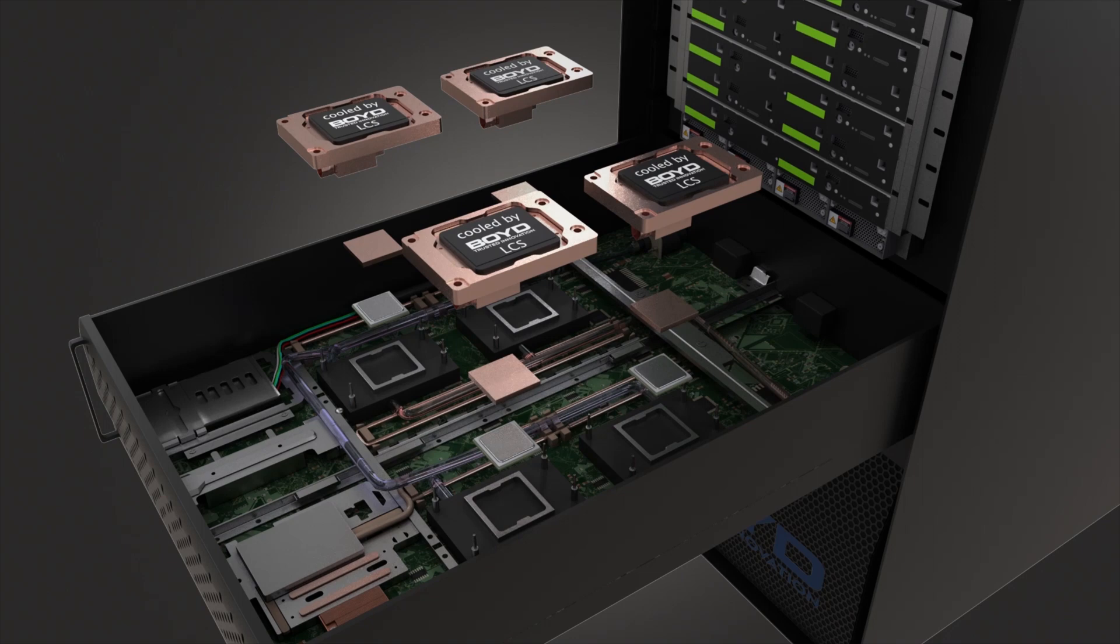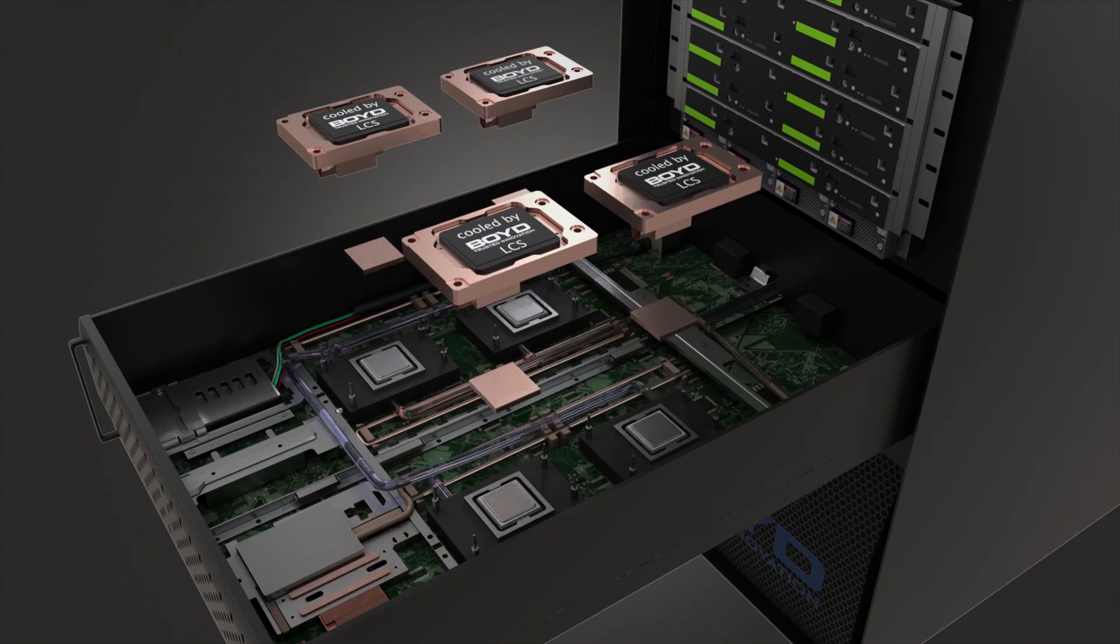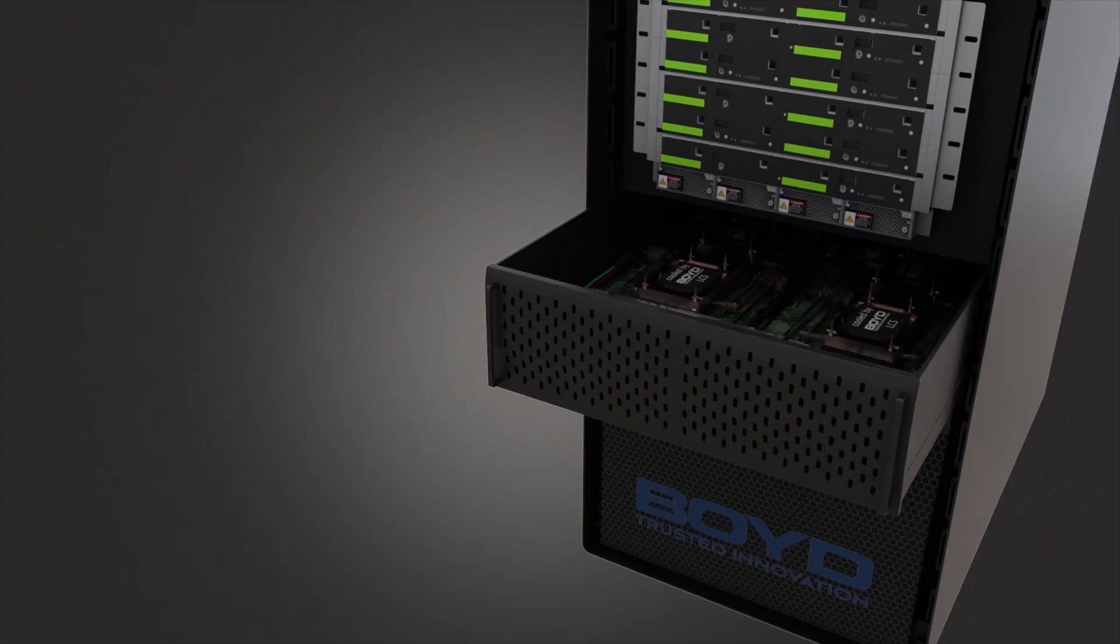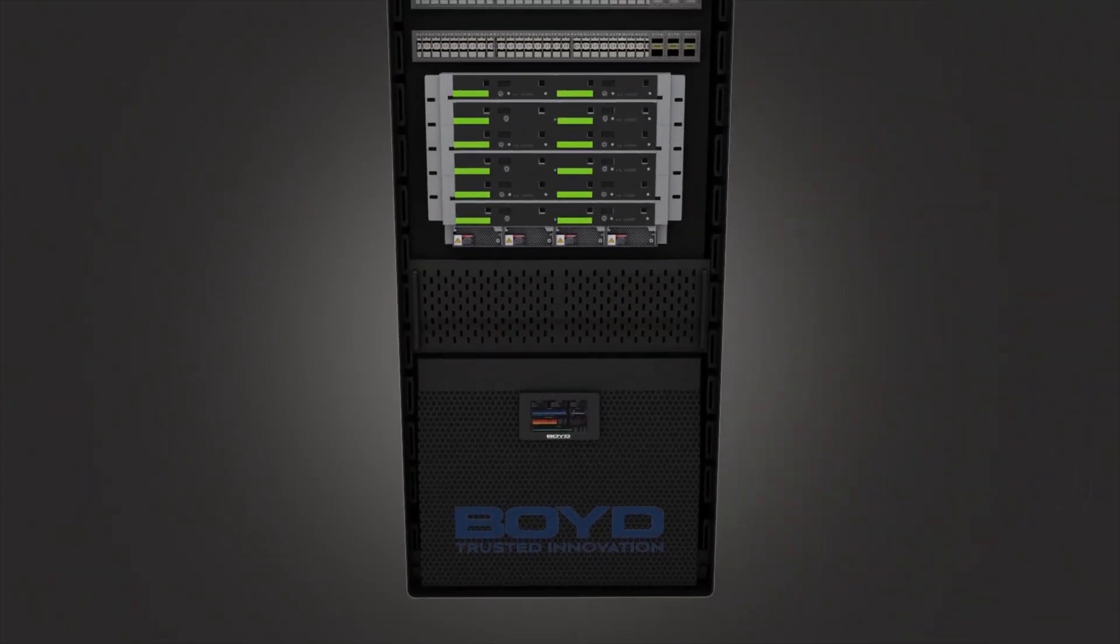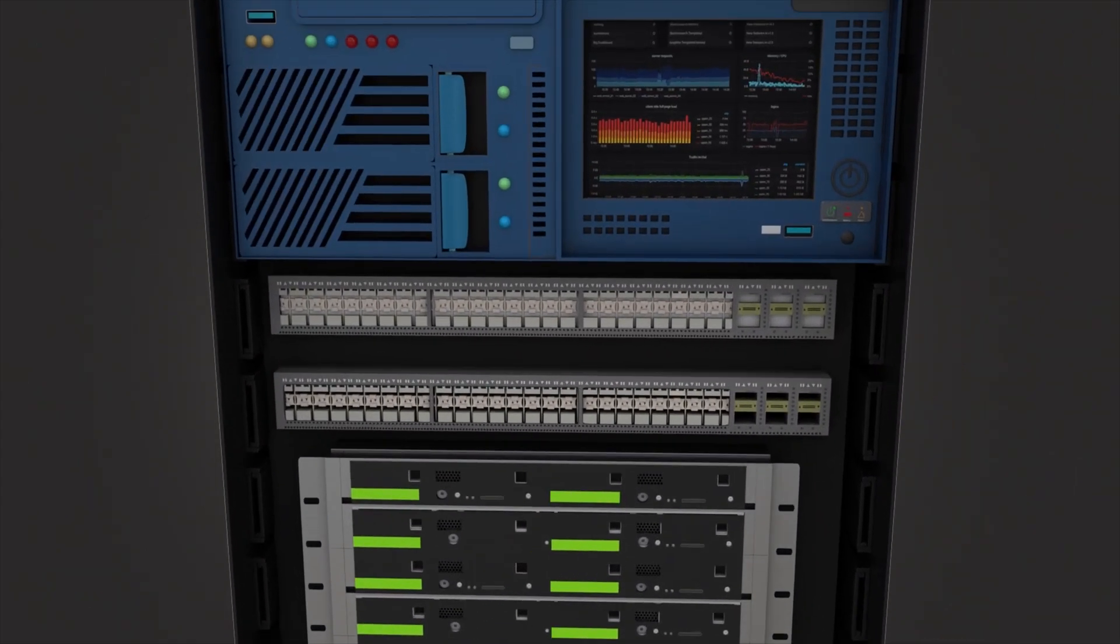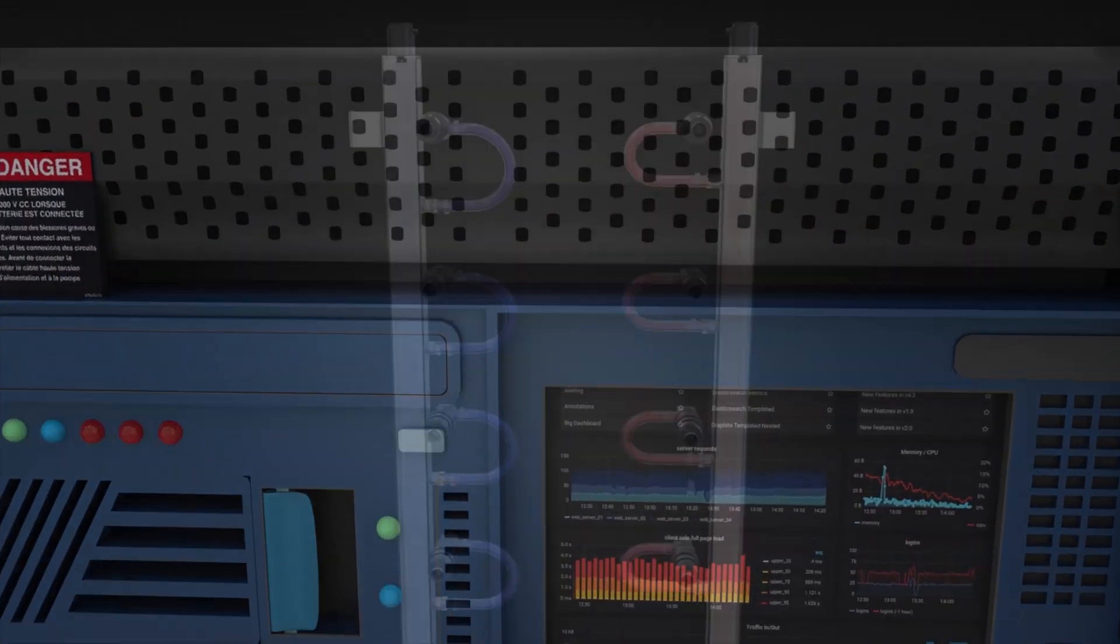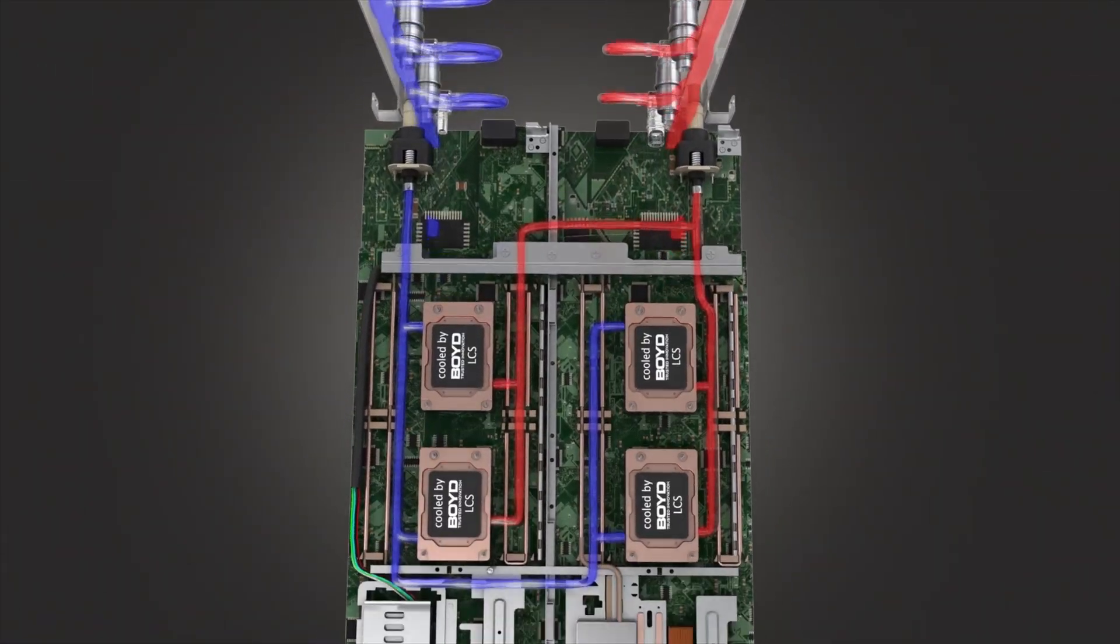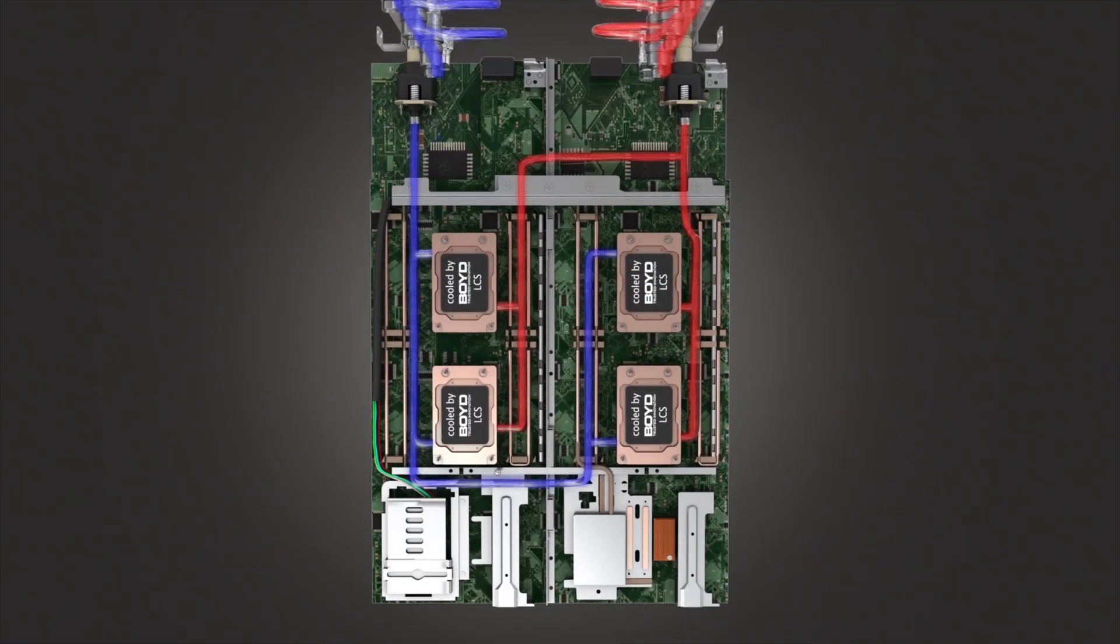Integrated Boyd liquid cooling systems maximize compute and power density with the lowest energy footprint and total operating cost, delivering coolant across series of servers in an environmentally sustainable way.